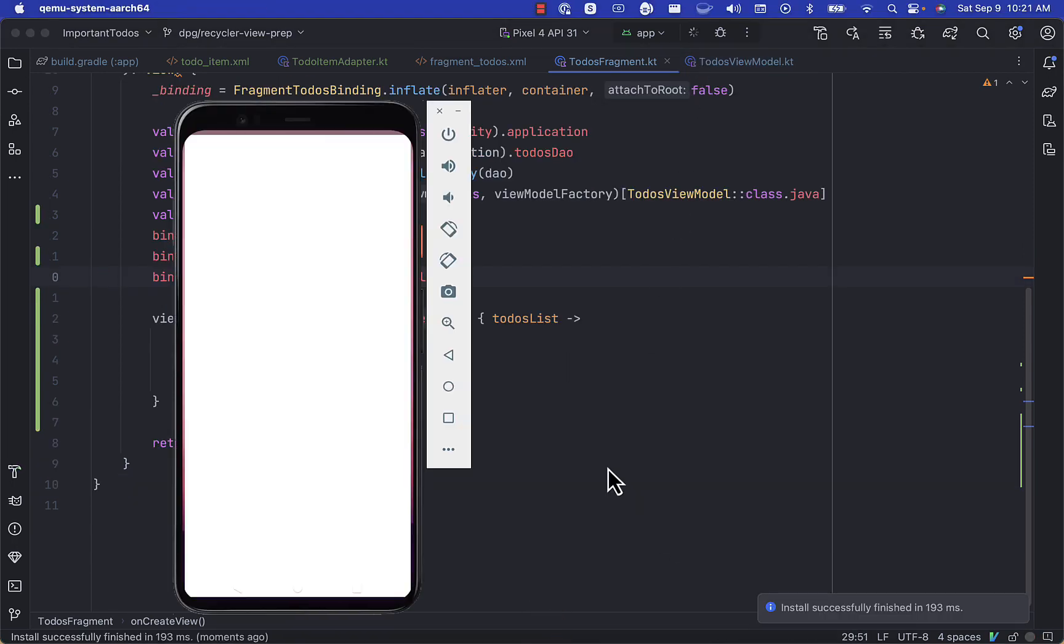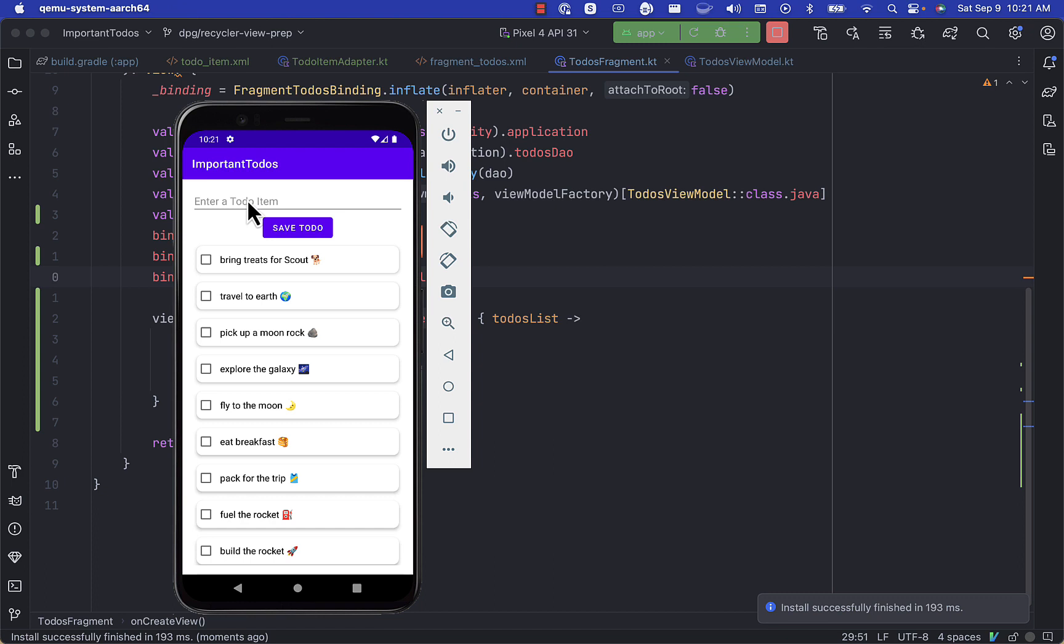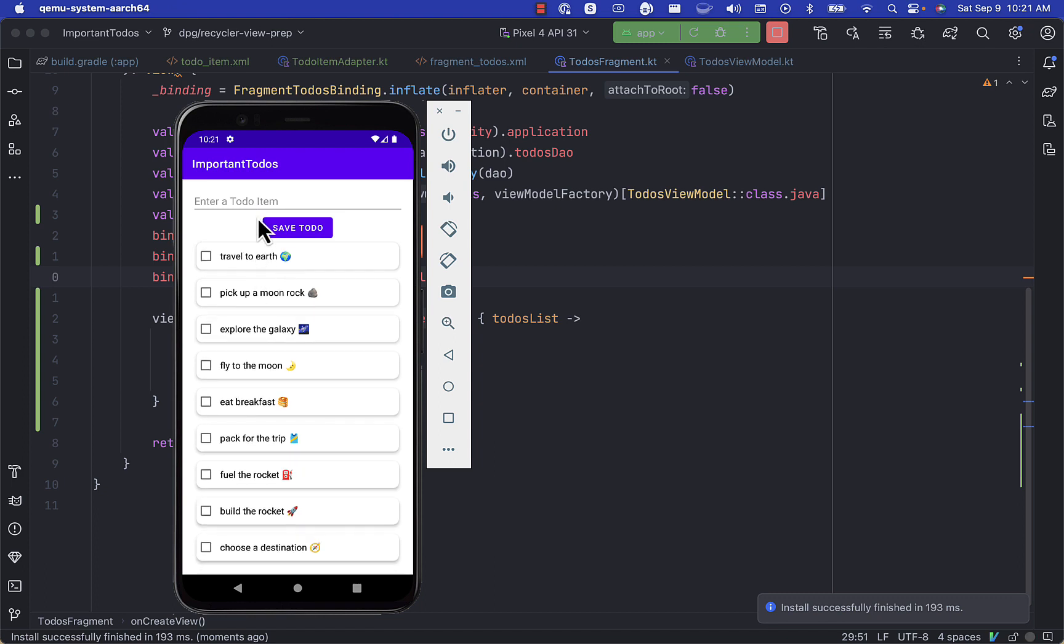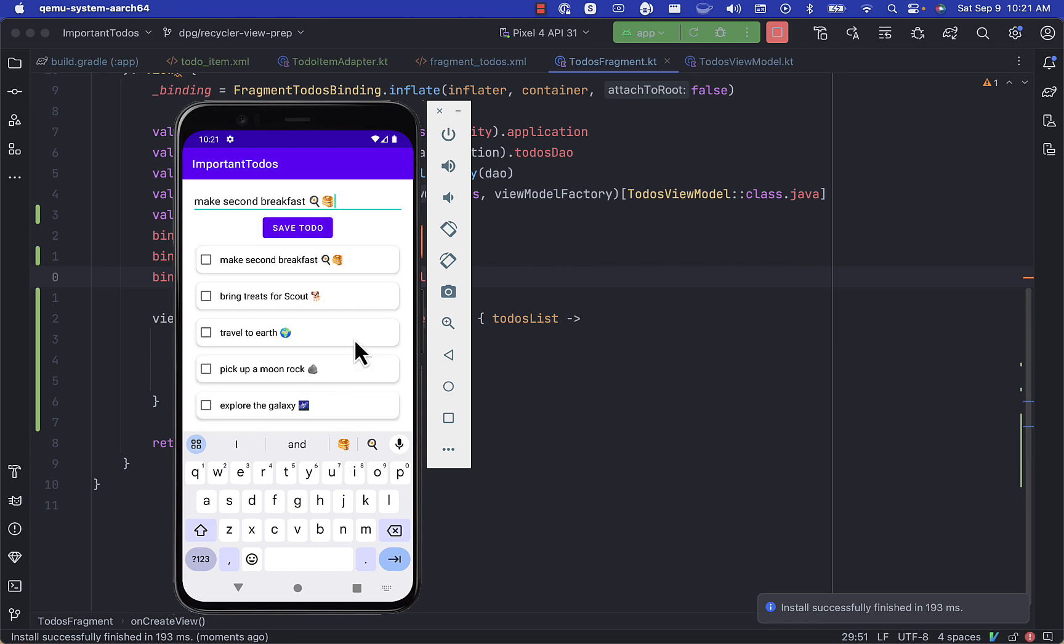Let's go ahead and run our app. And now all of our to-do items are displayed inside of our recycler view. And as we add new items, they get populated and we can scroll through them.